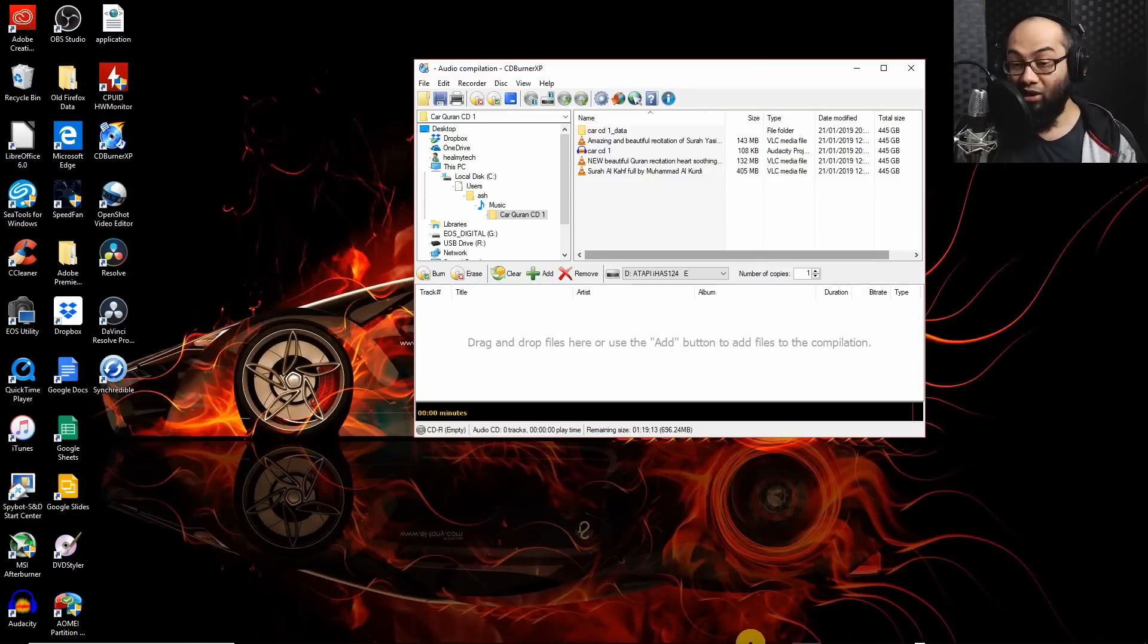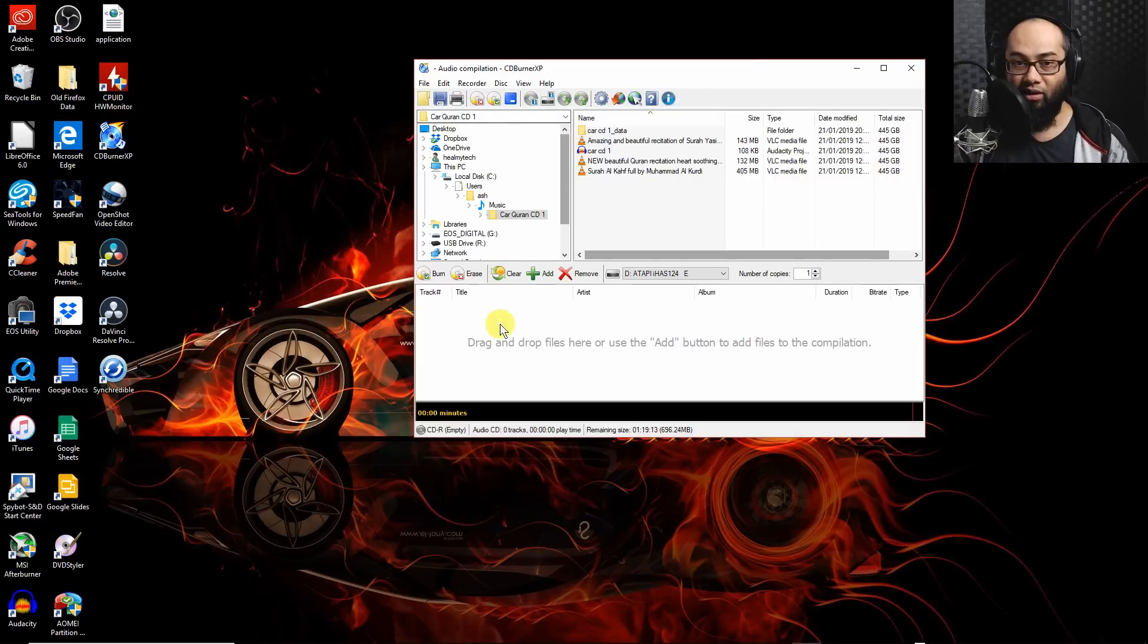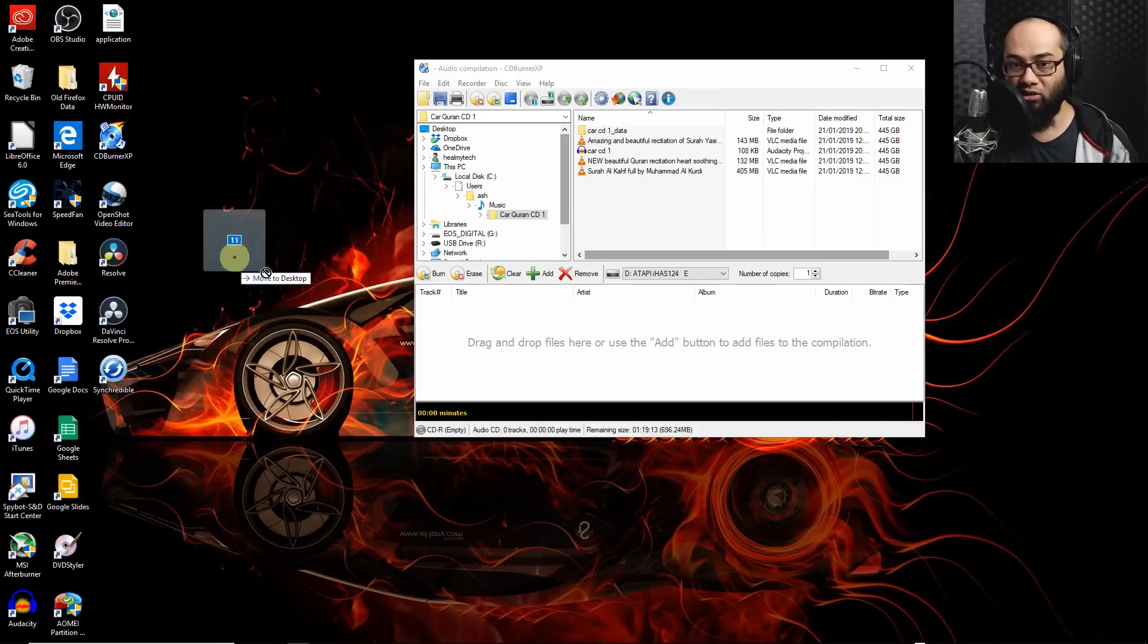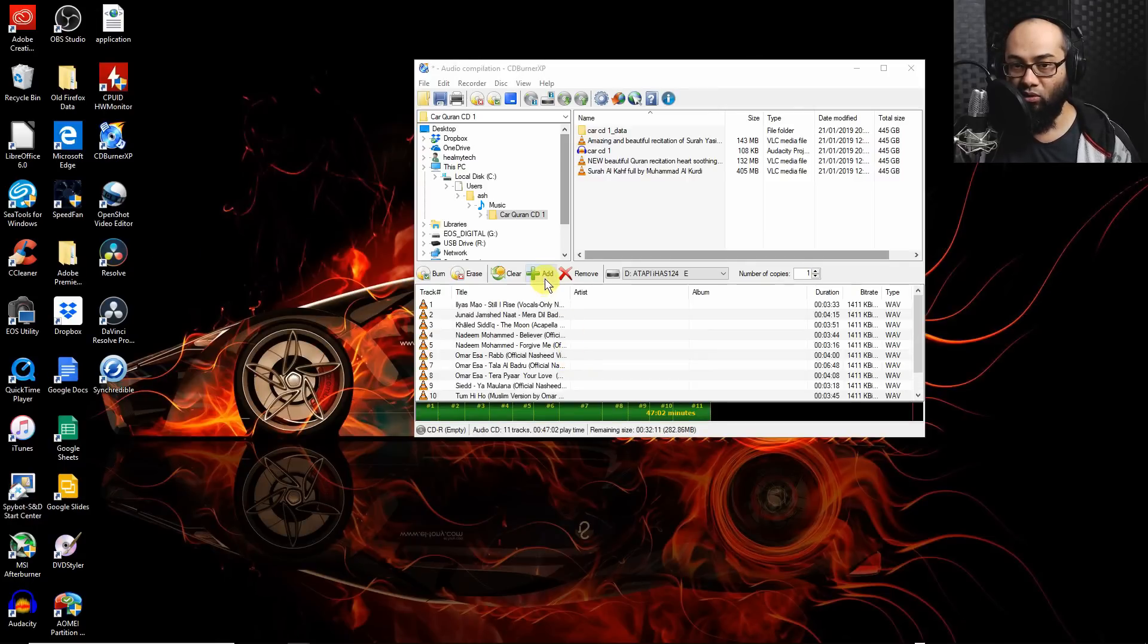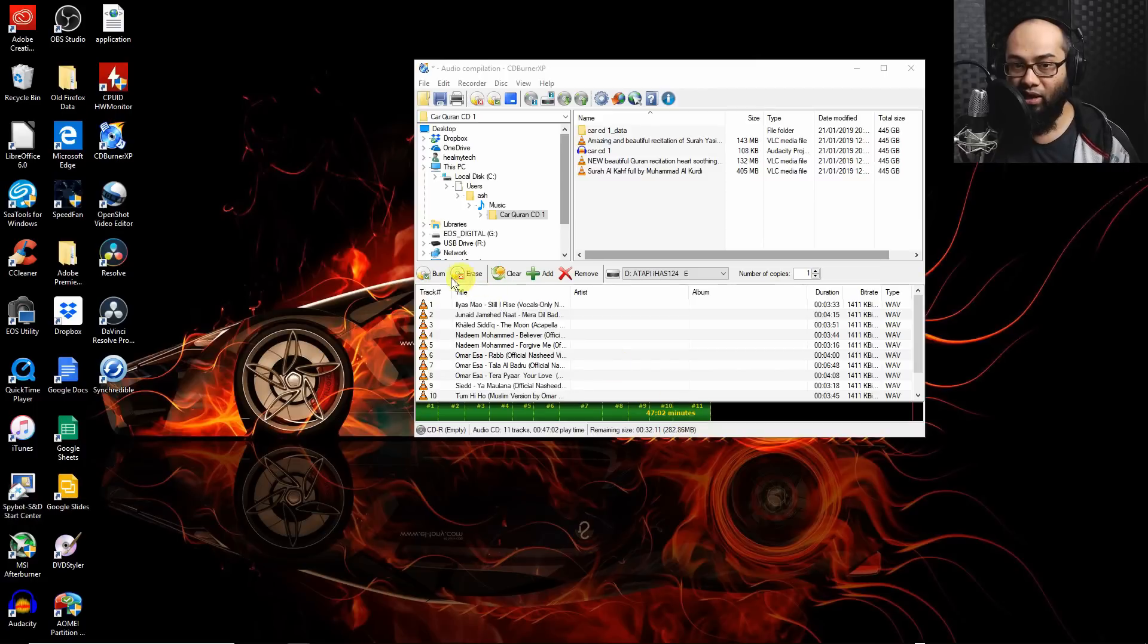Now the second method is you could use something like CD Burner XP and it's almost the same principle. All you need to do is drag your WAV tracks onto here, or you can always click on add and it's going to add them.